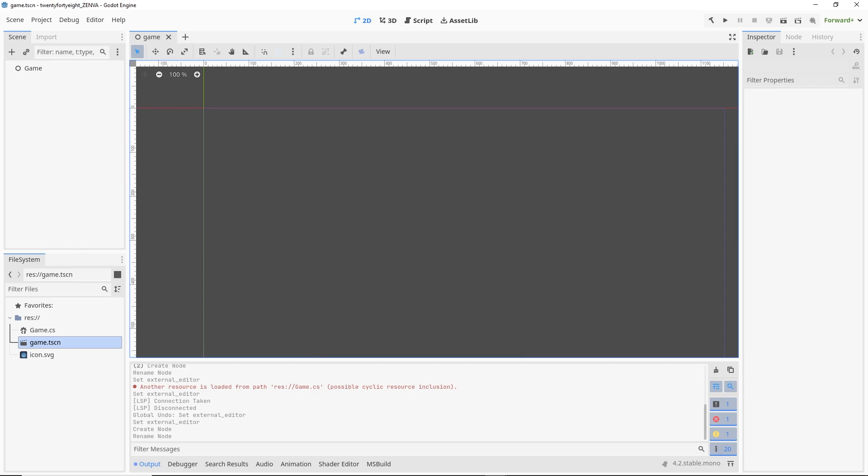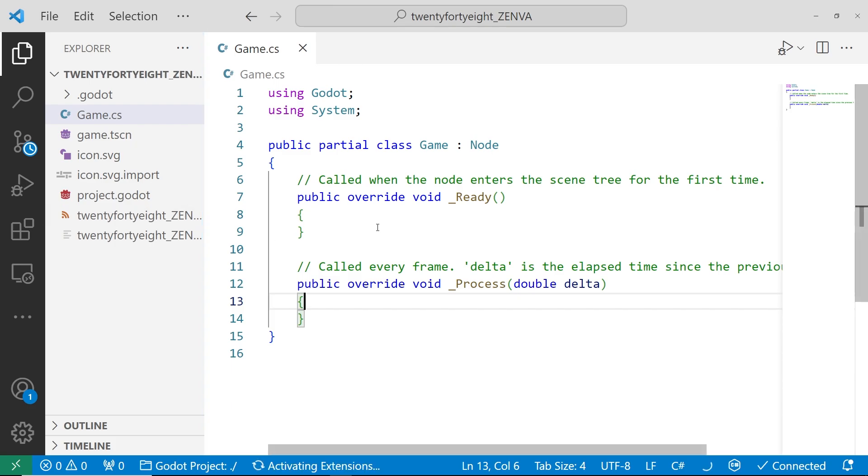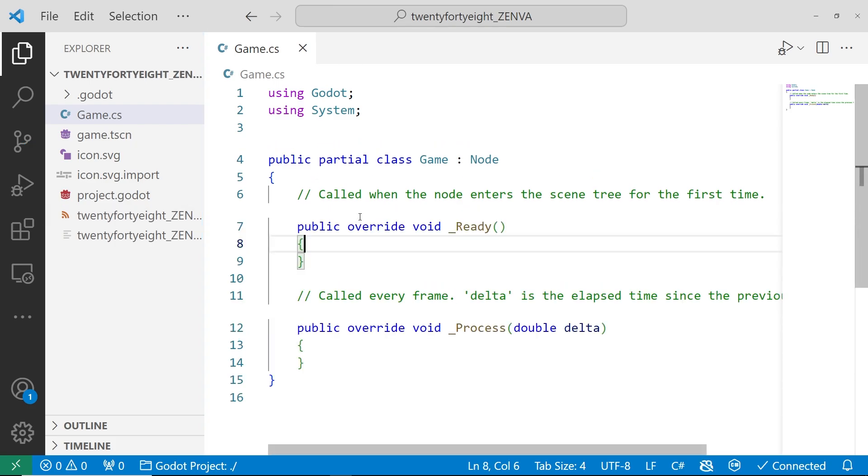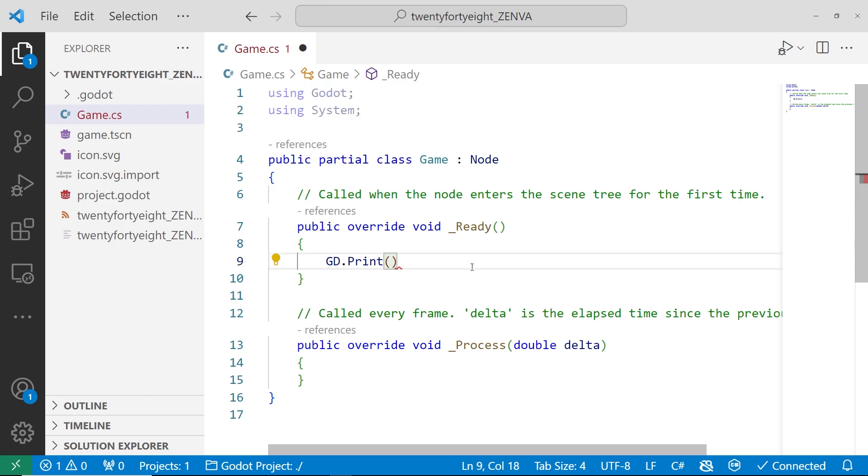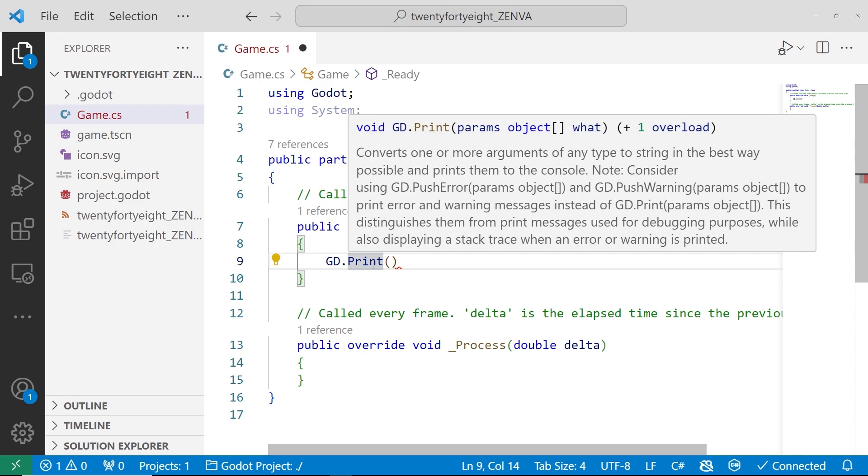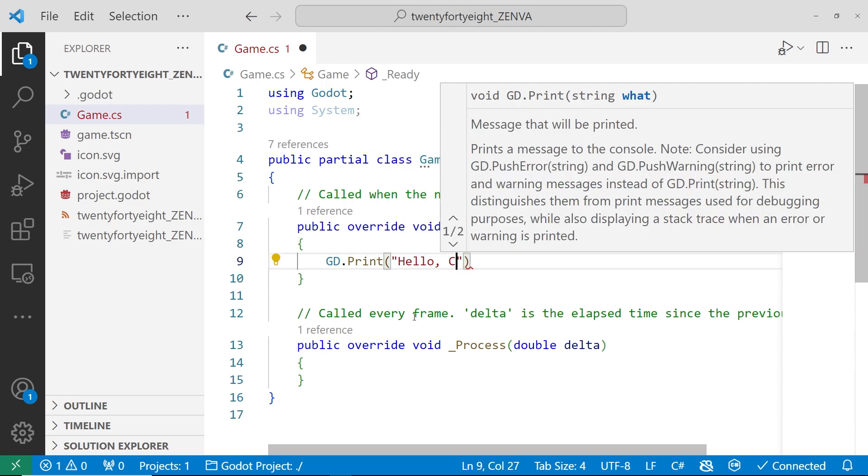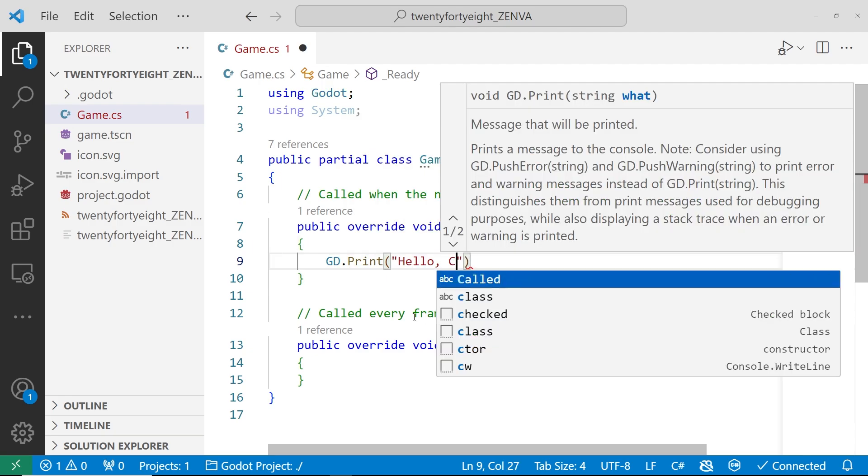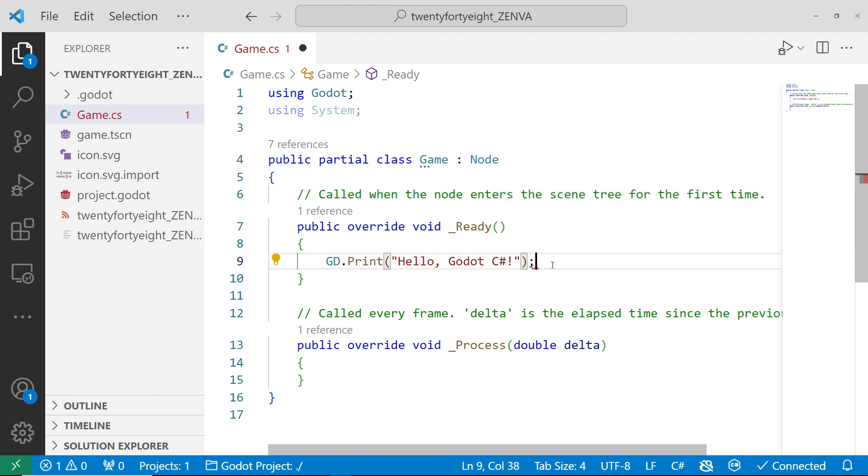So now finally, we can try to write a little bit of C# to make sure that everything is working. So I'm going to open back up my editor here. And just the ready function, I'm just going to call the GD.Print function. And once the language server connects here, you should be able to see documentation and everything inside of VS Code for these Godot functions. I'm just going to say hello, C#.